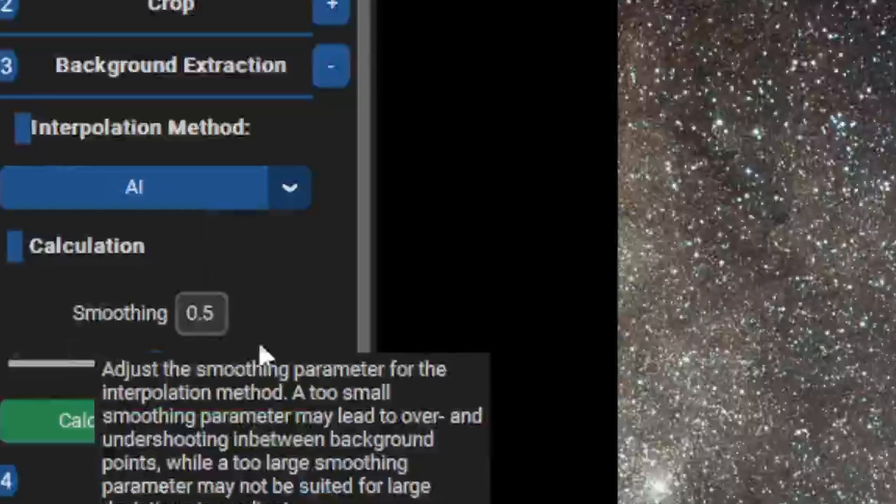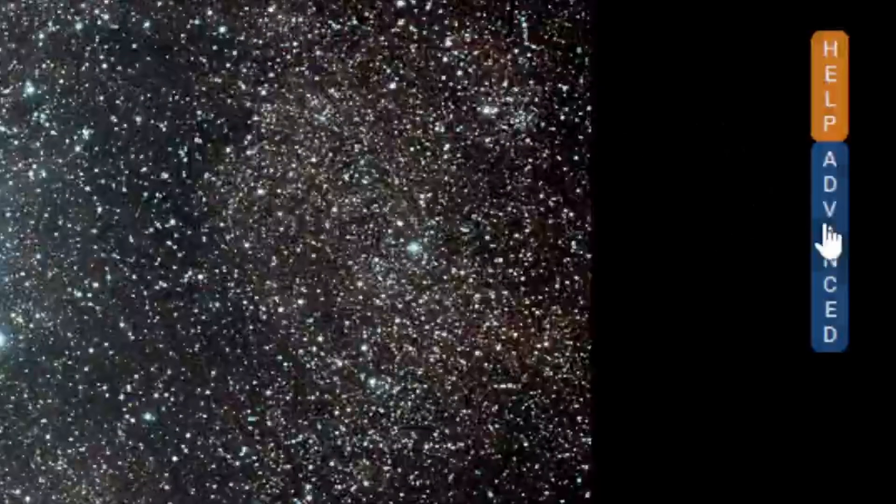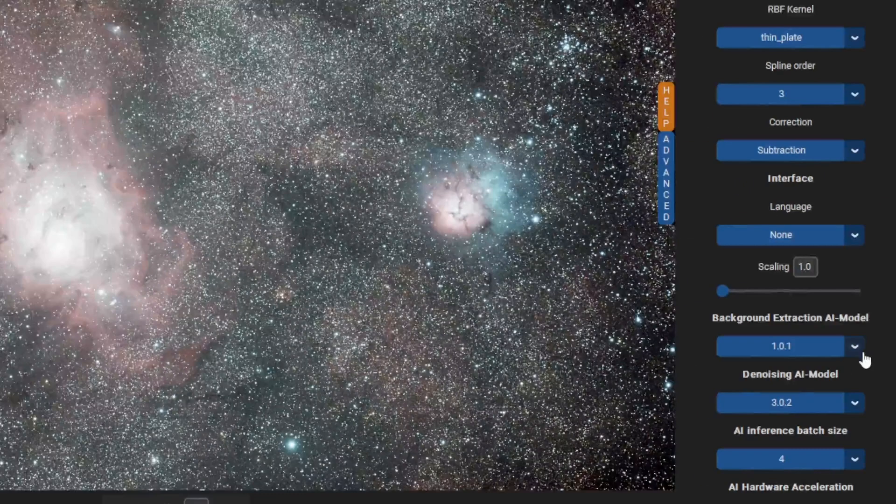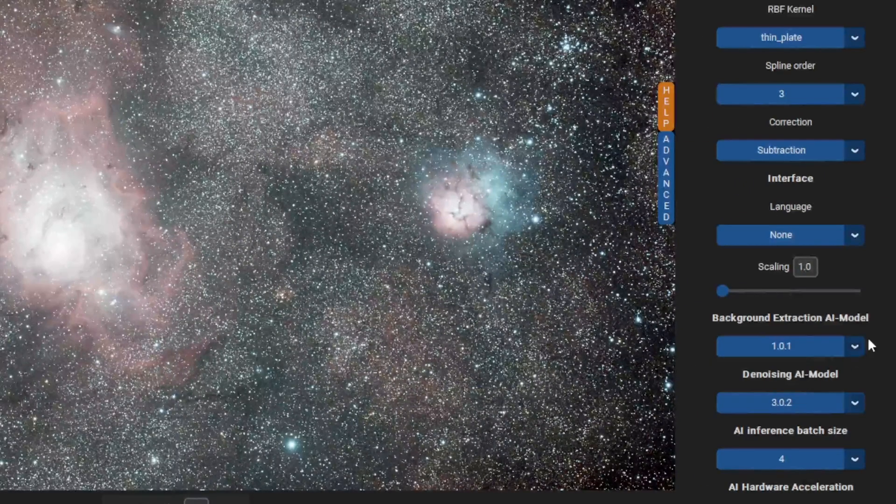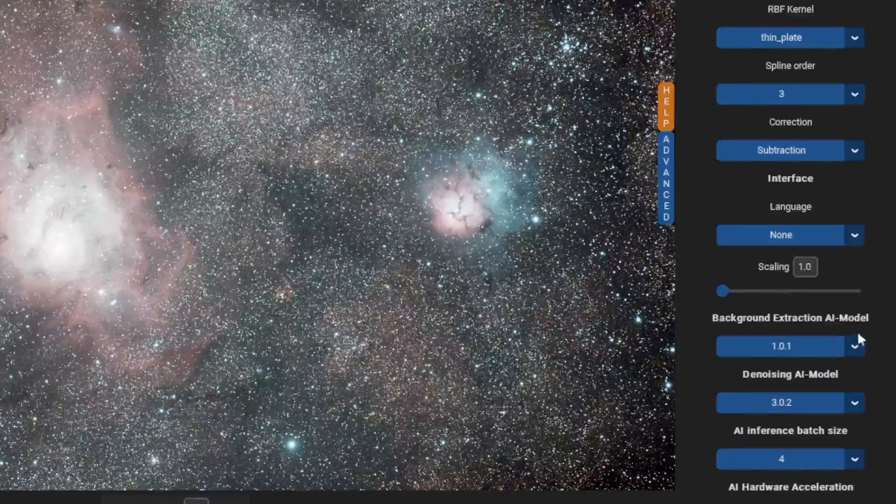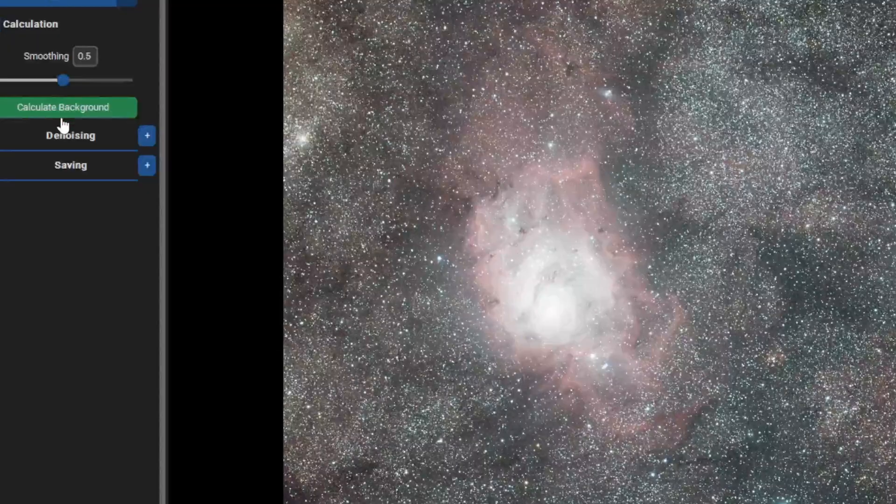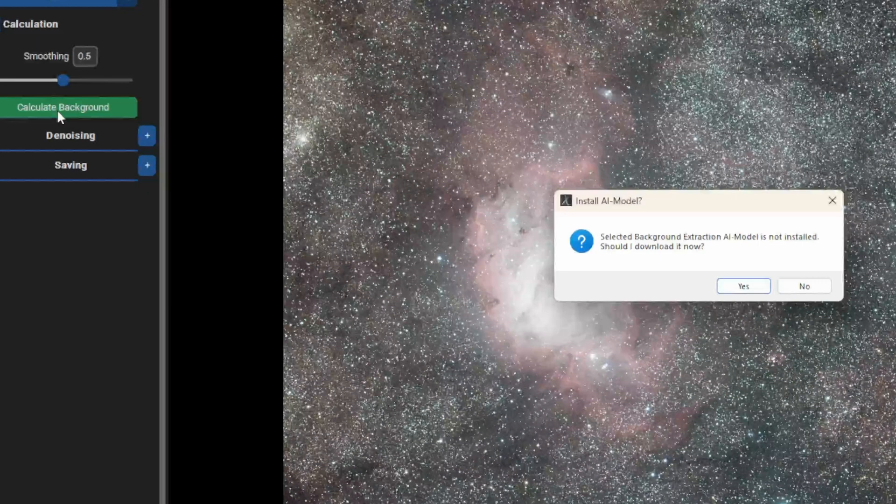Next, go to the advanced tab. Make sure you are using the latest AI model, and then press compute background.